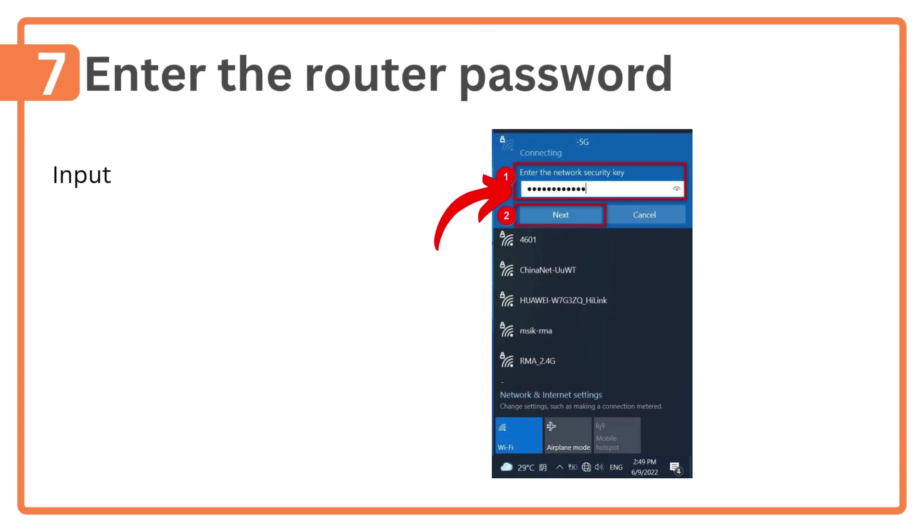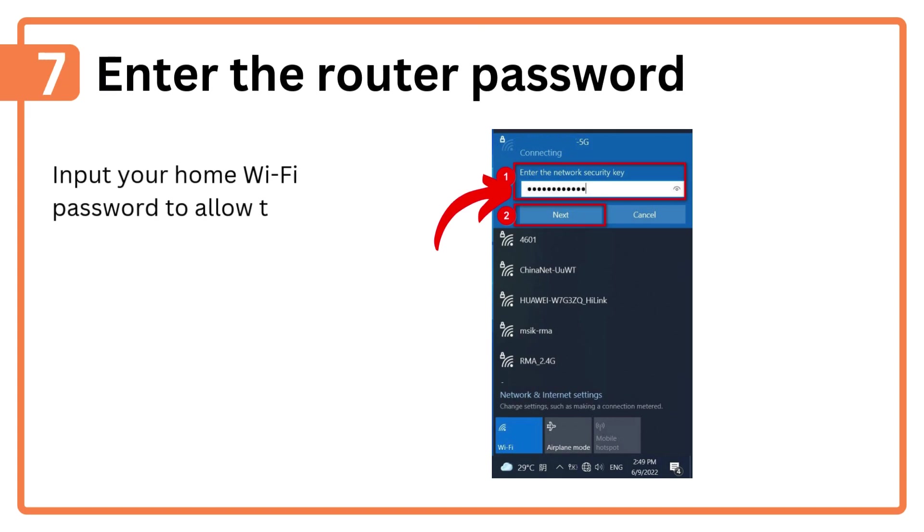Step 7: Enter the router password. Input your home Wi-Fi password to allow the extender to connect.